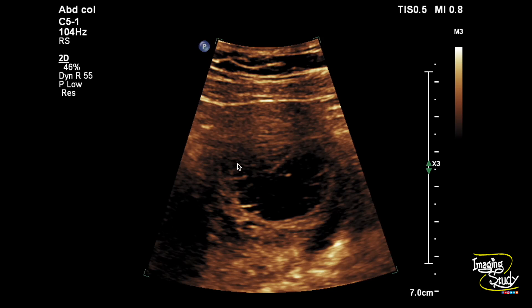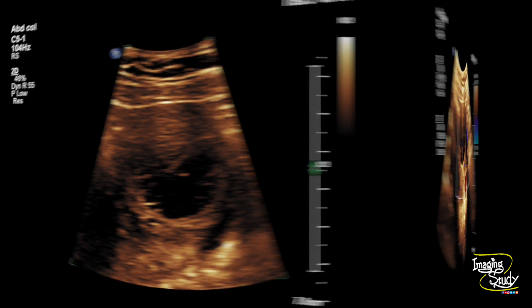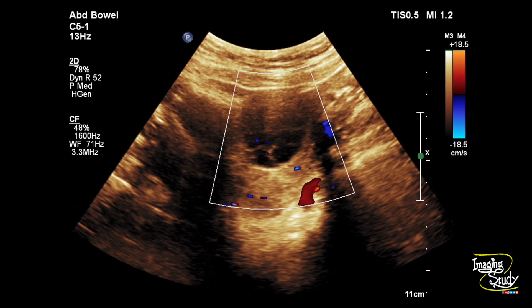If you do transvaginal ultrasound, the picture quality would be better. Here's a picture on Doppler showing no internal or any prominent peripheral flow.